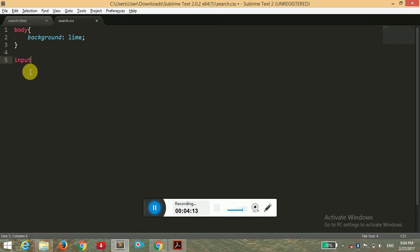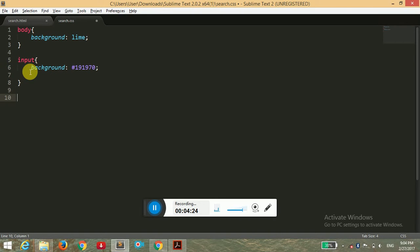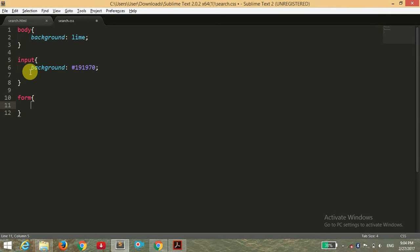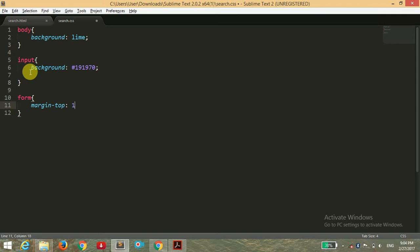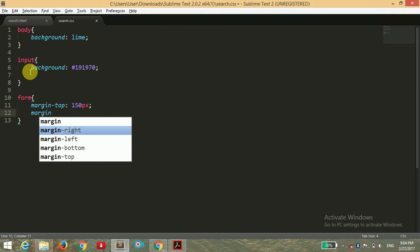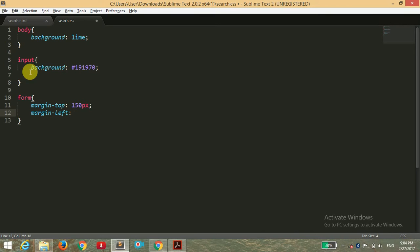For the input tag I want to give the background a hex color of 191970. Now for the form I want to give it a margin-top of 150 pixels and margin-left of 250 pixels to center our search bar.